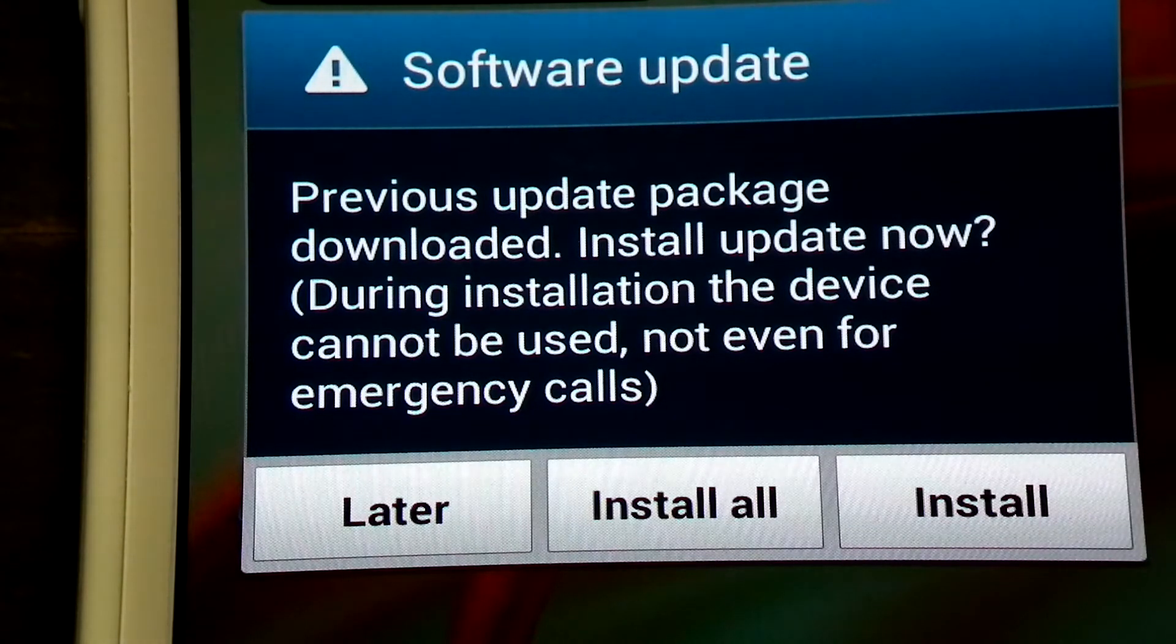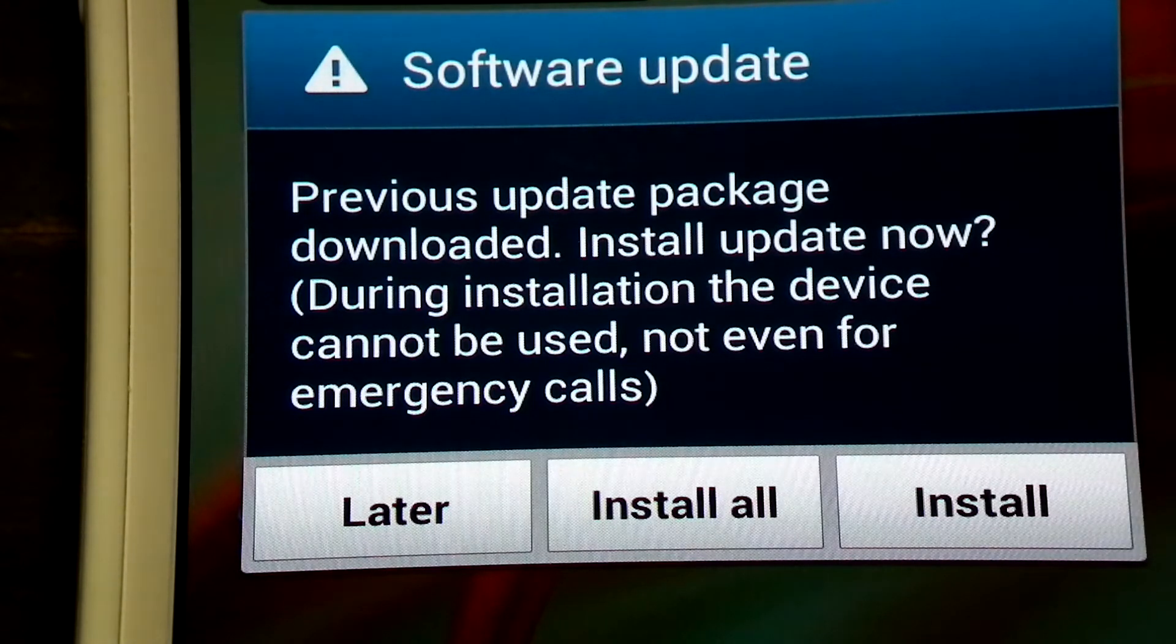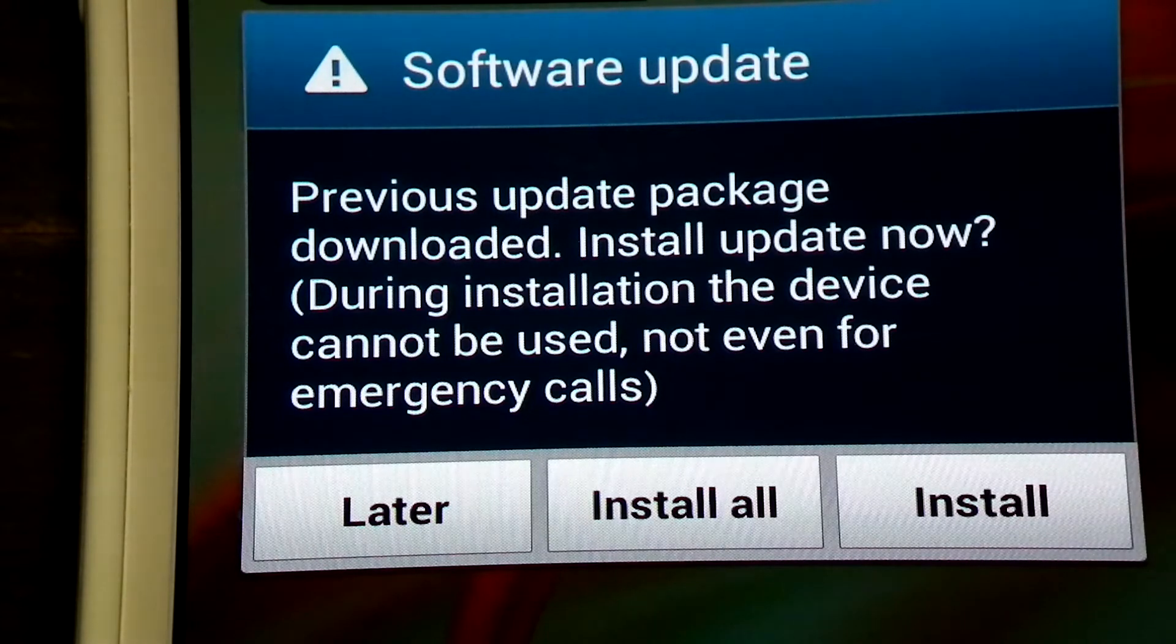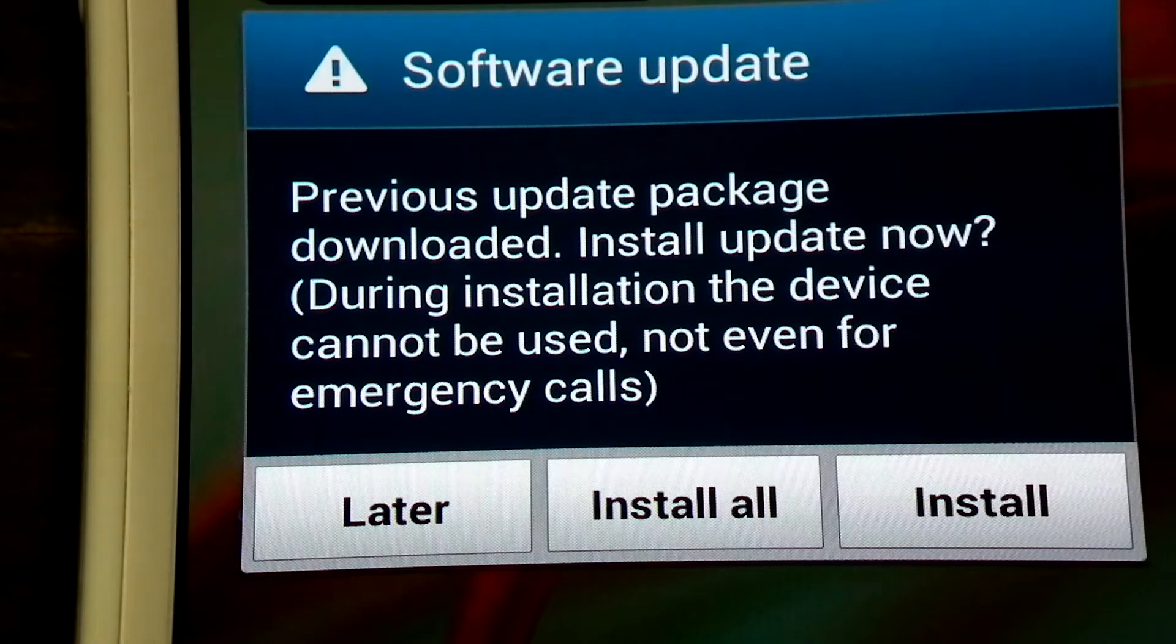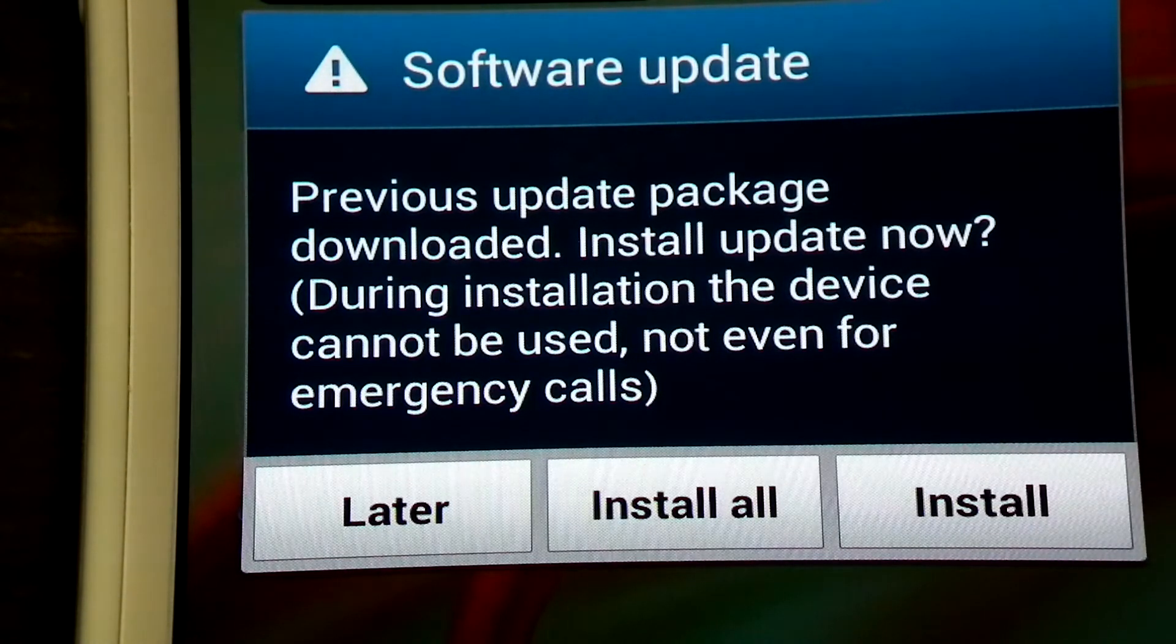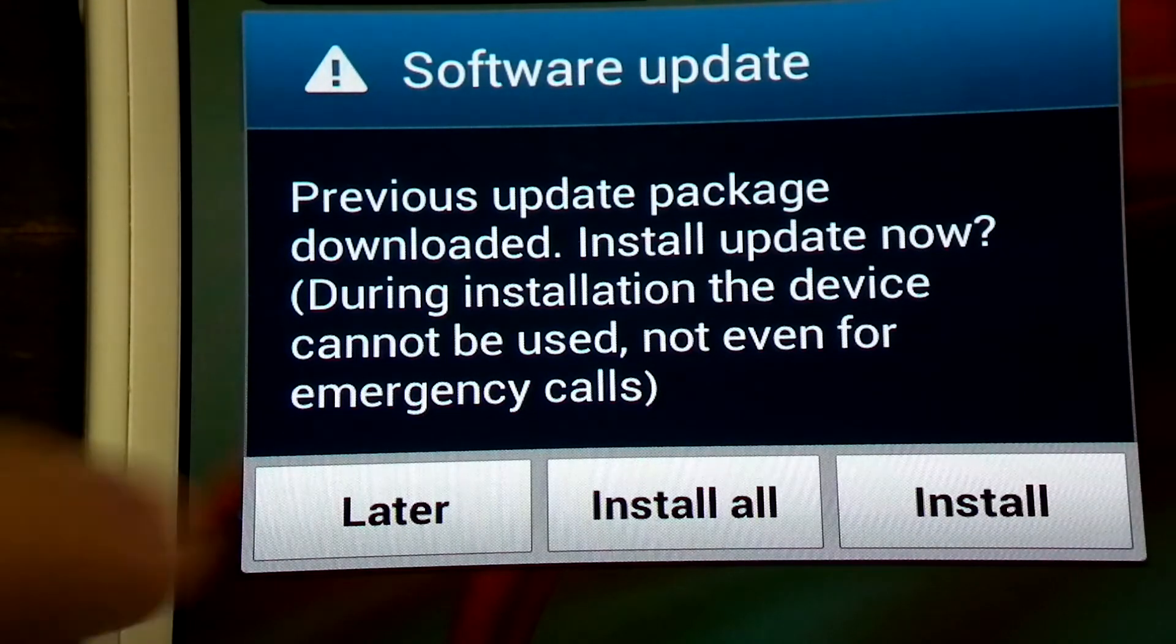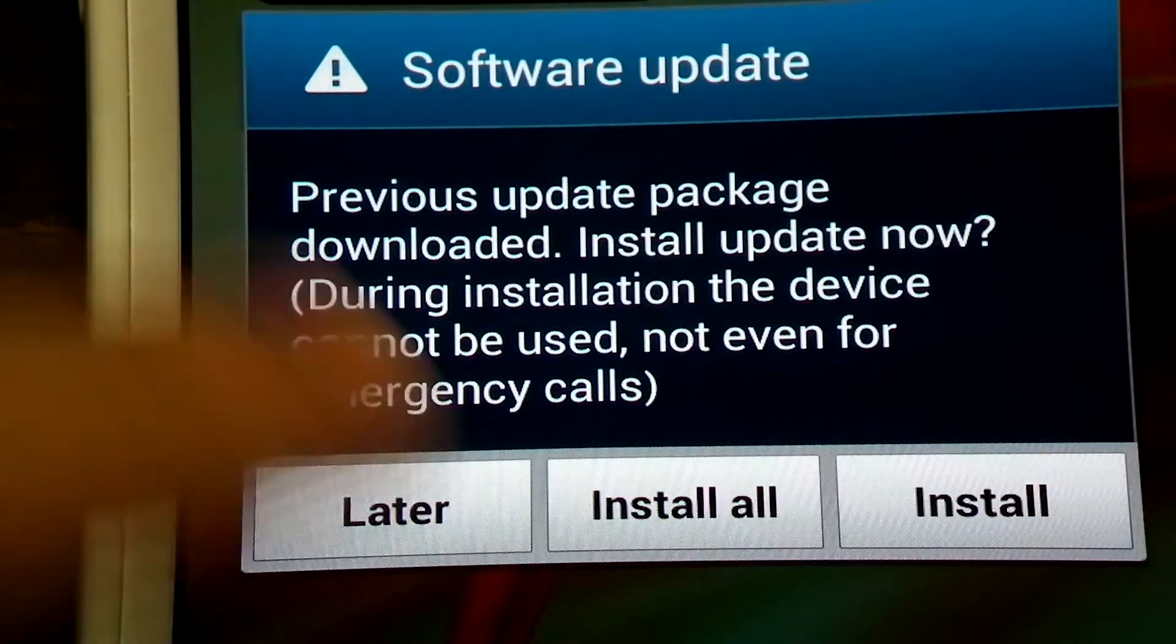So, what it states here is, it says that previous update package downloaded, install update now. During installation, the device cannot be used, not even for emergency calls. Alright, after backing up all the data, I am going to click install.